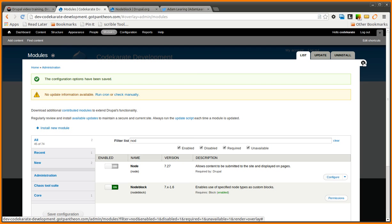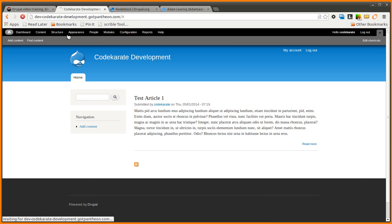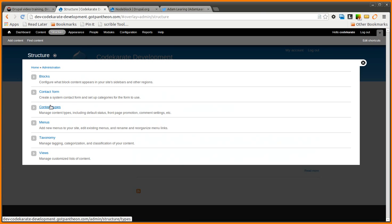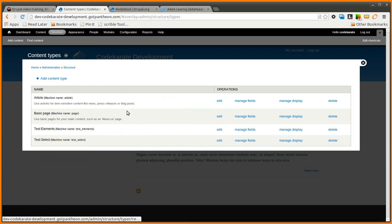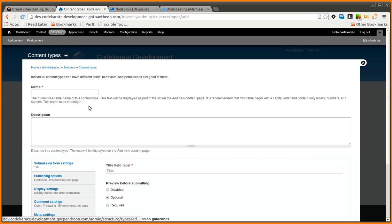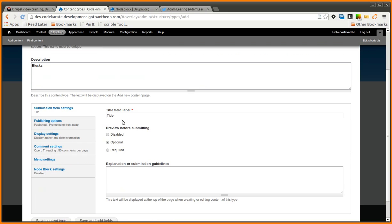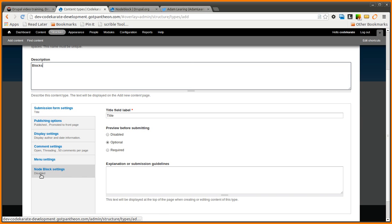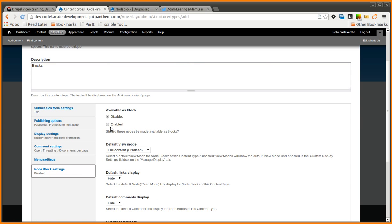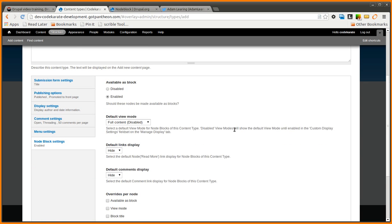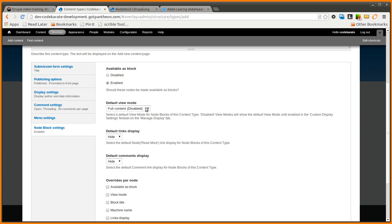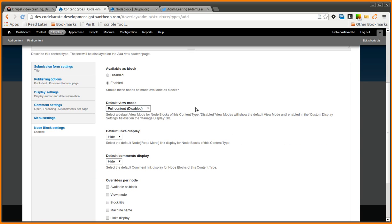So if I come back to structure and I create a content type, we will create a content type called NodeBlock. The important setting here is this NodeBlock settings. You're going to want to make sure you select Enabled here. You can also change the default view mode.